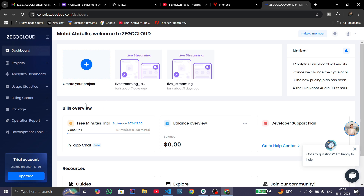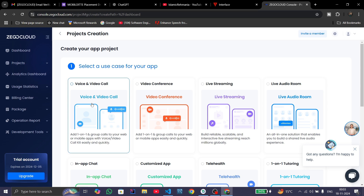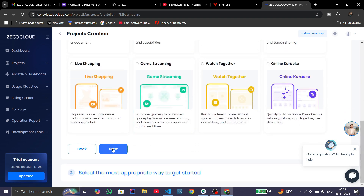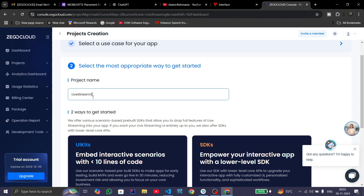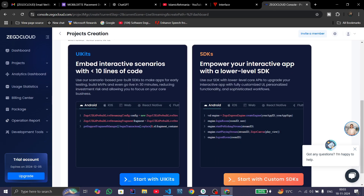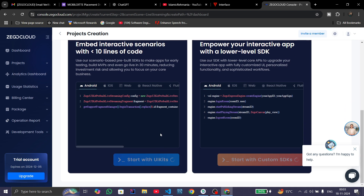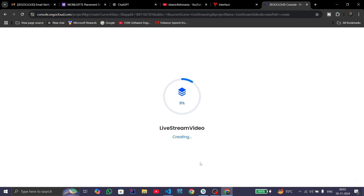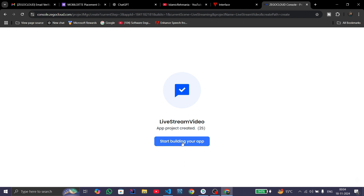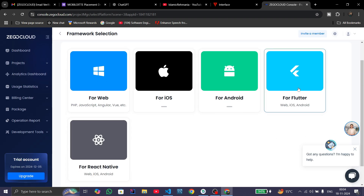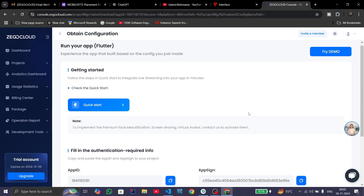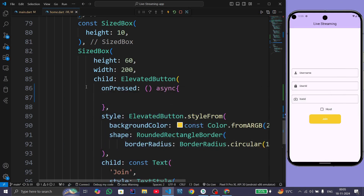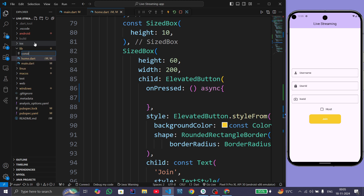After successful registration you will see the dashboard. Click on 'Create your project'. We have various services — we will choose Live Streaming and click Next. Give the project name as 'Live Stream Video'. We have two ways to integrate: UI Kits or SDK. We will choose 'Start with UI Kit'. Click on 'Start building your app' and choose Flutter, then press 'Save and start to integrate'.